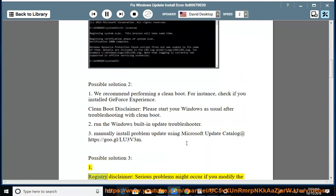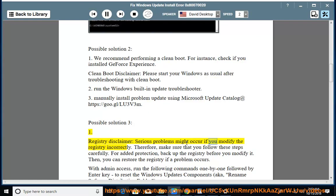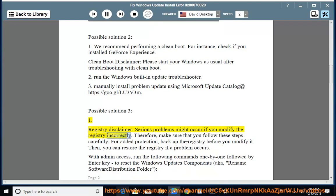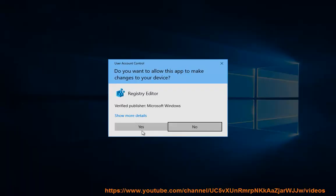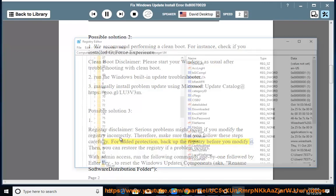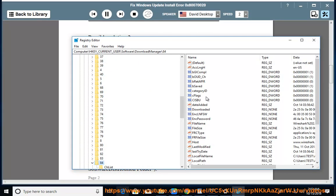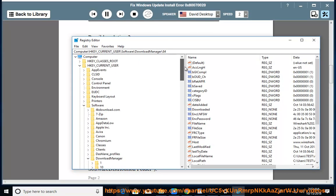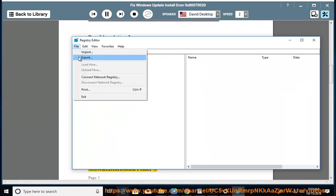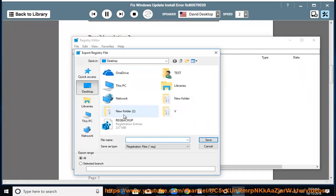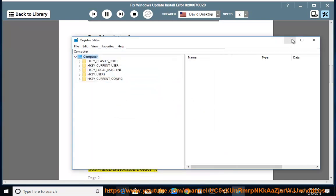Registry disclaimer: serious problems might occur if you modify the registry incorrectly. Therefore, make sure that you follow these steps carefully. For added protection, backup the registry before you modify it. Then you can restore the registry if a problem occurs. With admin access, run the following commands one by one followed by enter key to reset the Windows updates components.